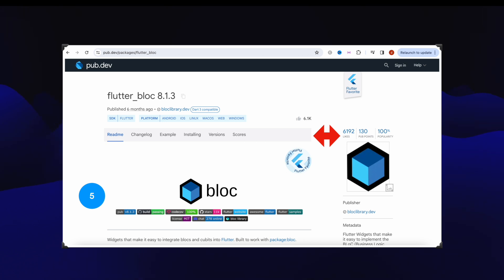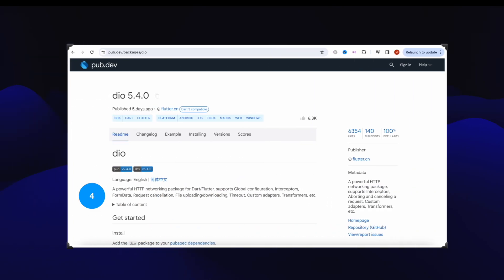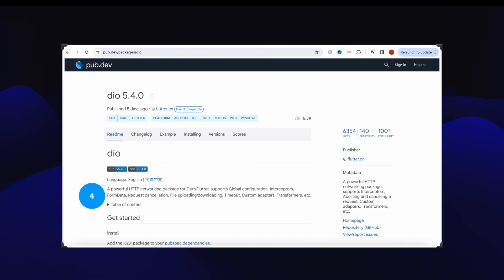Number four, that's Dio package that got over 6354 likes. We use it for network management.